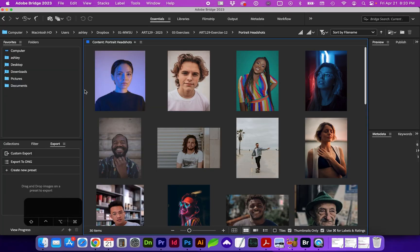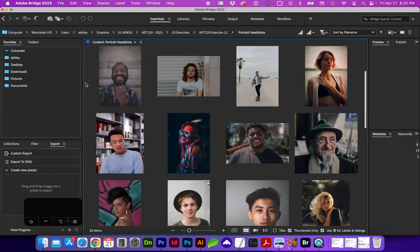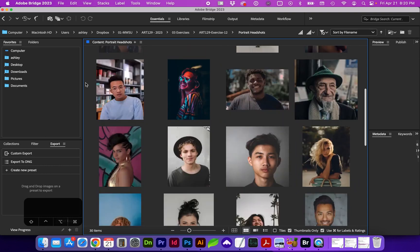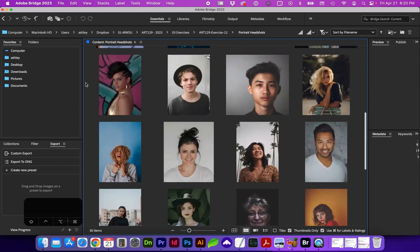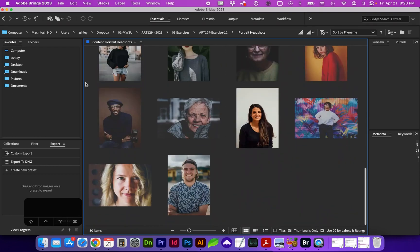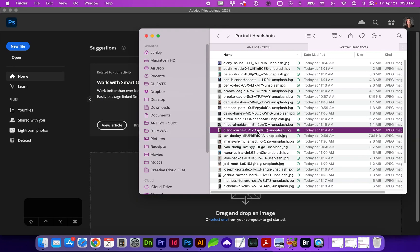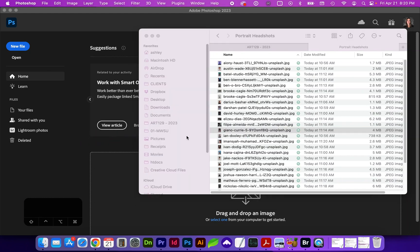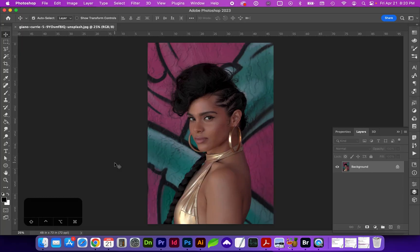I've uploaded a variety of portrait headshots, so you can use an image that stands out most to you. Once you've decided on the image, go ahead and drag and drop it into the Photoshop interface.